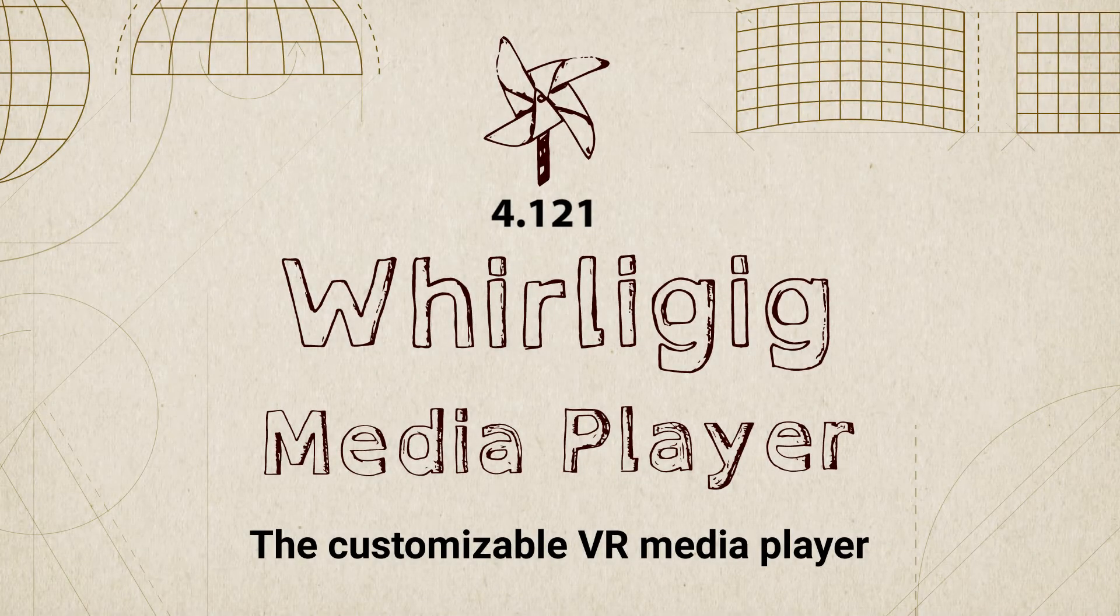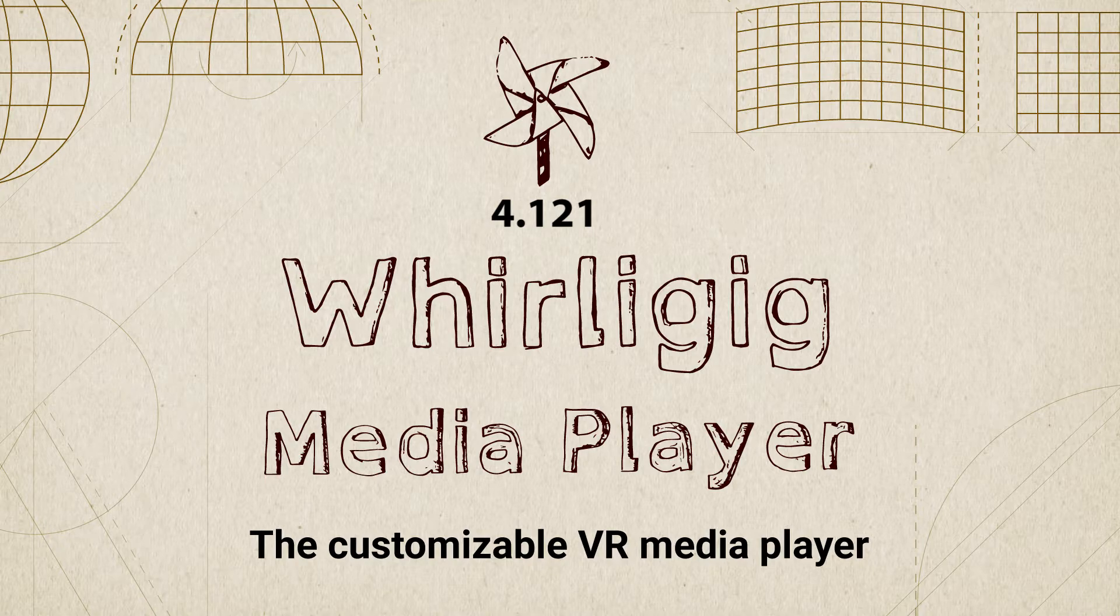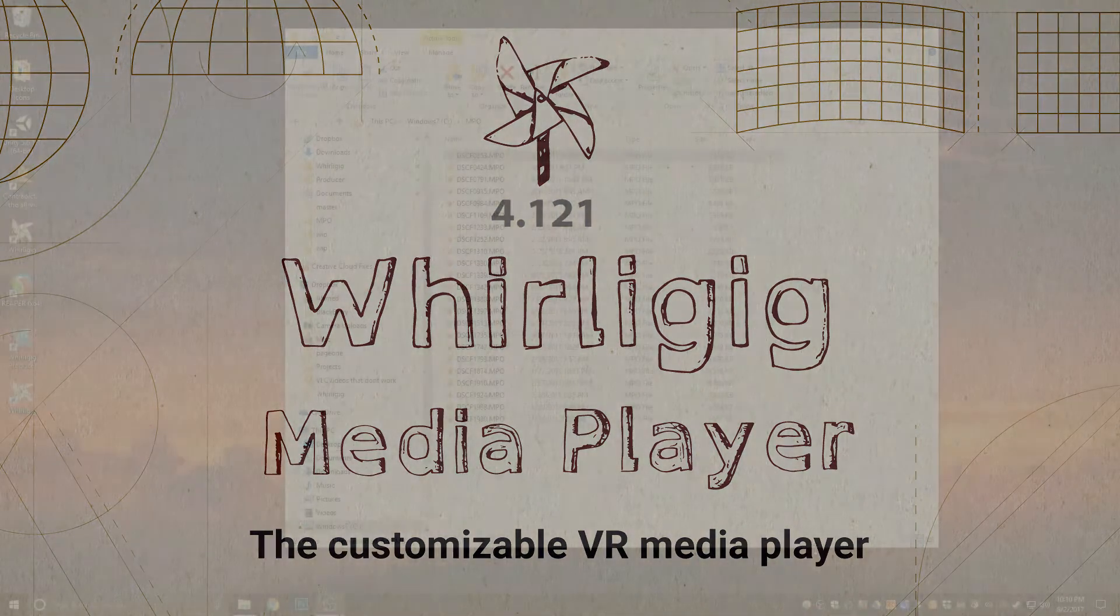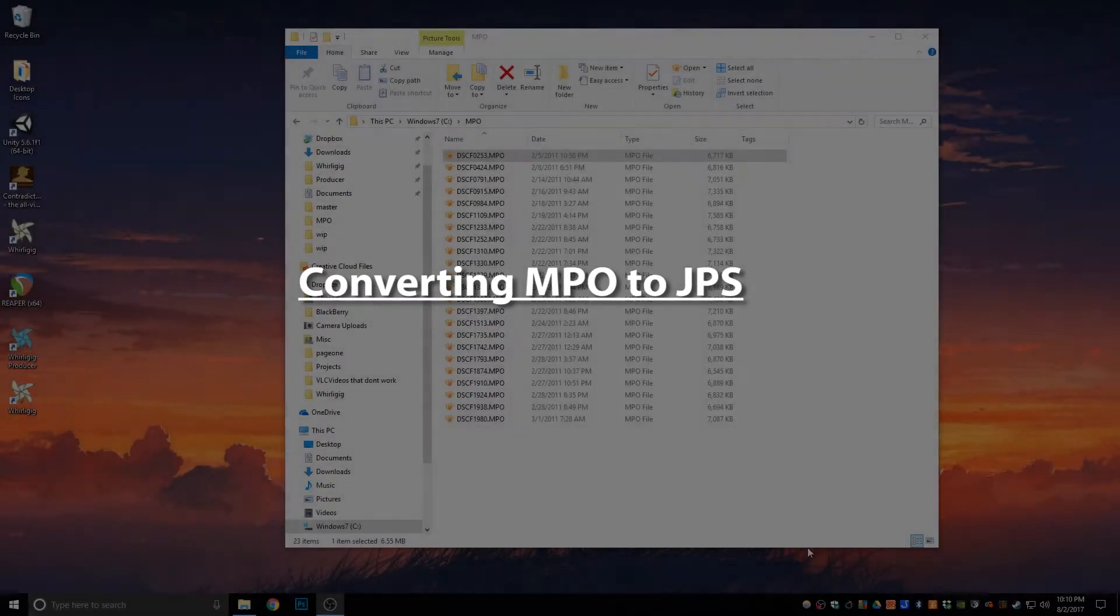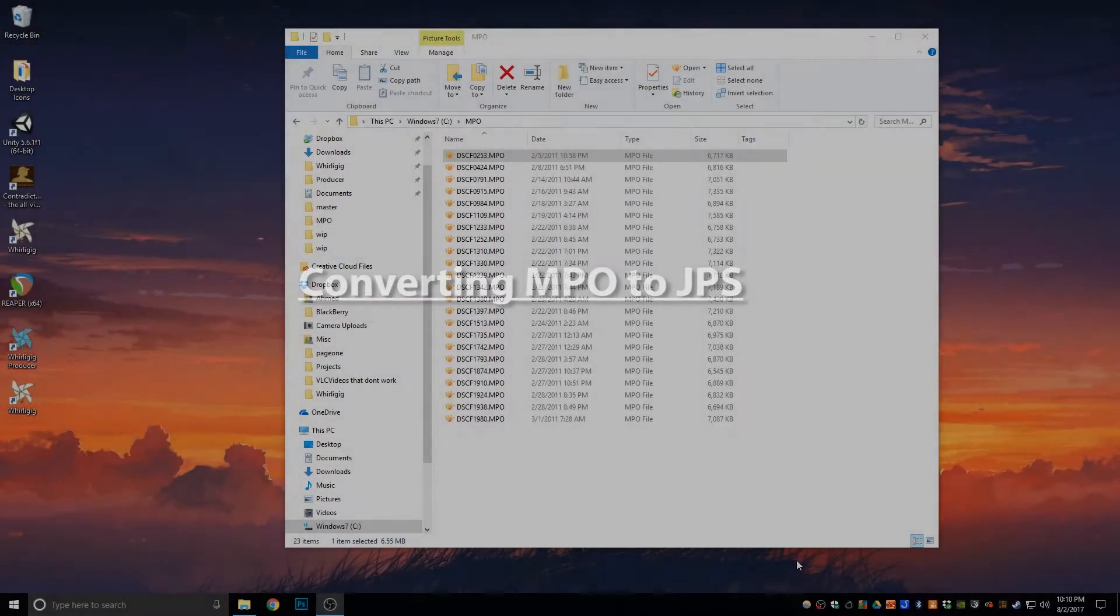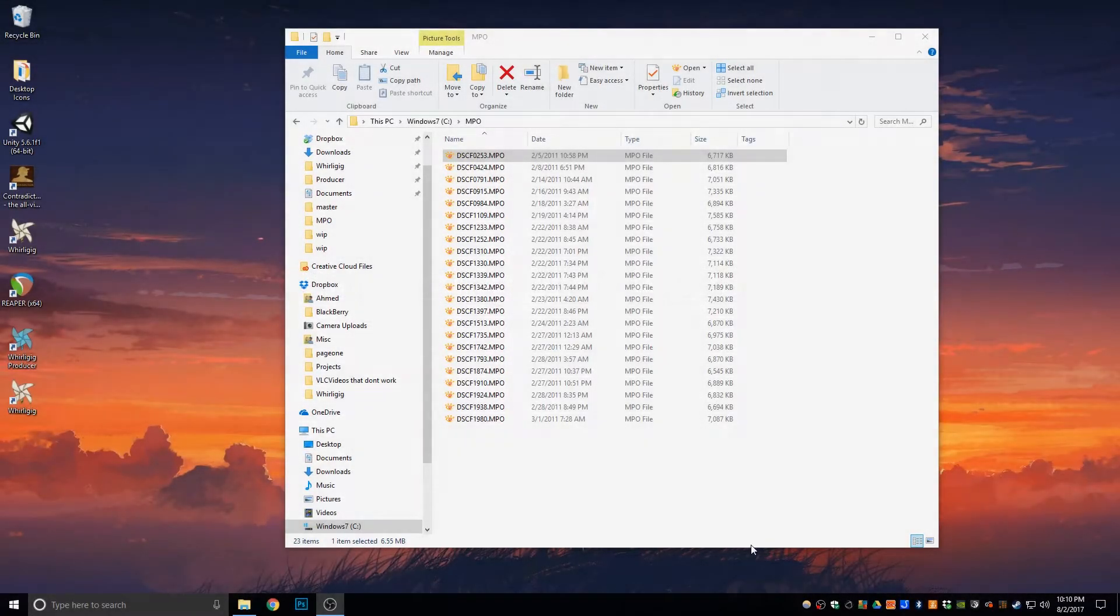Hello, I'm going to demonstrate how to convert MPO files to a format that can be used in Whirligig or other programs for showing 3D files.